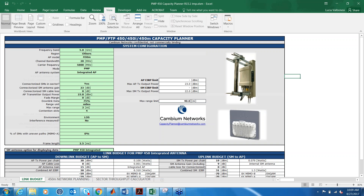Hello everyone, this is Ray Savage with Cambium Networks. Thanks for joining us. Today we have a very special presentation. Lucia Valbanese from our development team is going to talk about the PMP capacity planner. So today we are talking about the PMP 450 capacity planner that you find on the Cambium website.